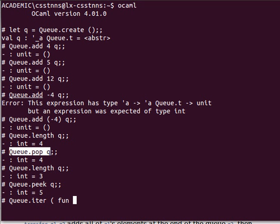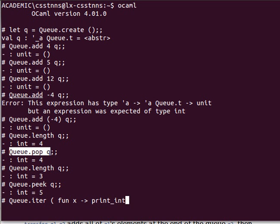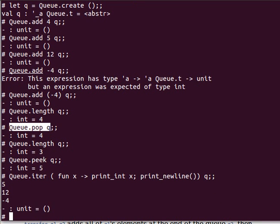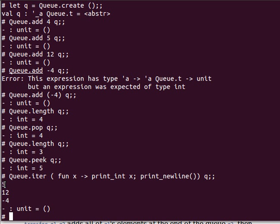And then because my elements here are integers, so I can say print int x, and maybe print new line just to separate them by new line. Close the anonymous function and give the queue name, and as you can see prints out 5, 12, and minus 4.